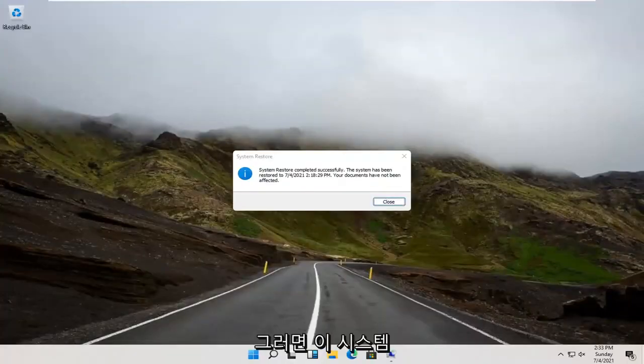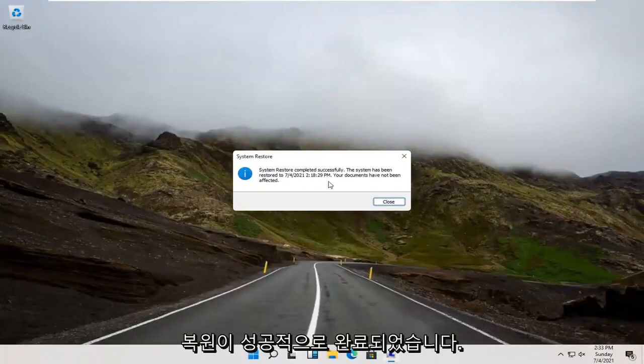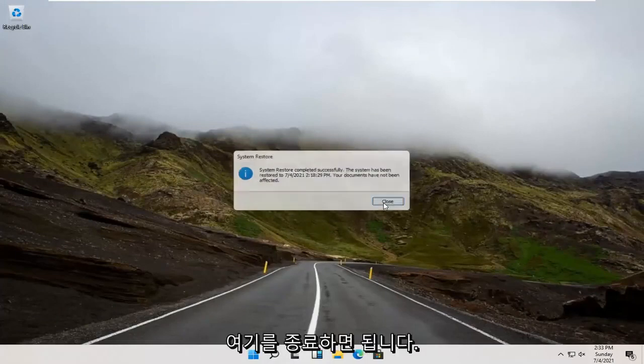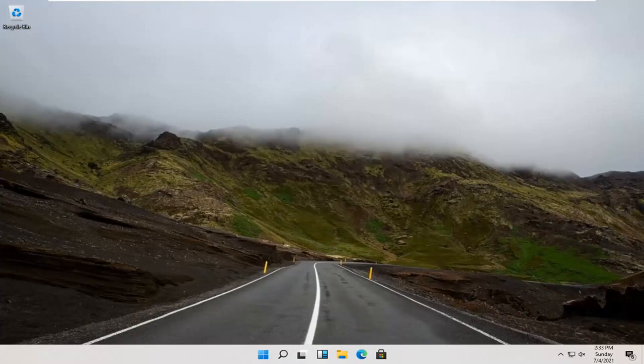And there you go guys, System Restore completed successfully, close out here, and that's about it. So, as always, thank you guys for watching this brief tutorial. I do hope I was able to help you out, and I do look forward to catching you all in the next tutorial. Goodbye.